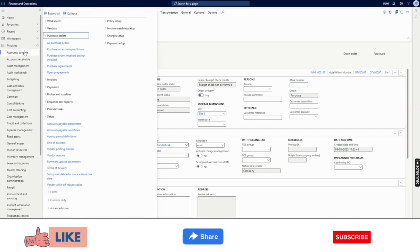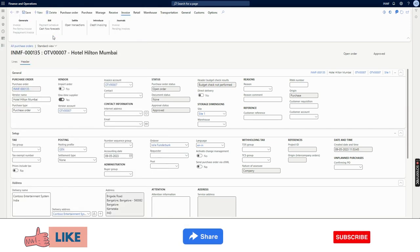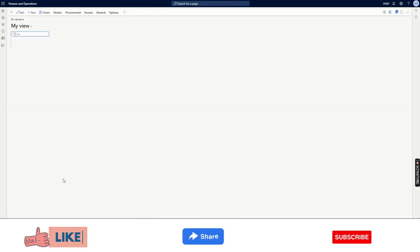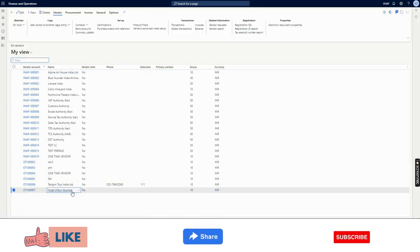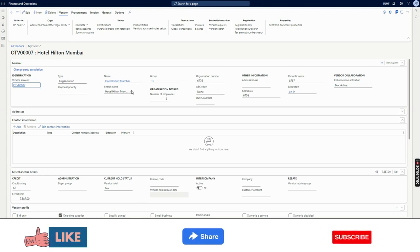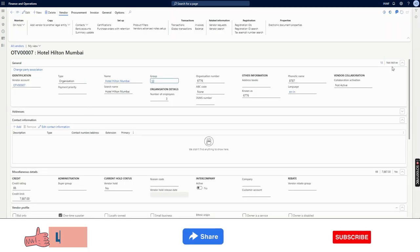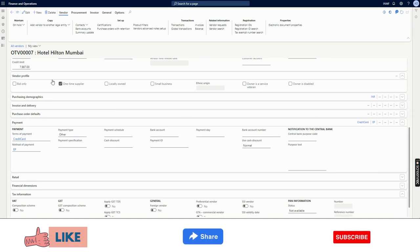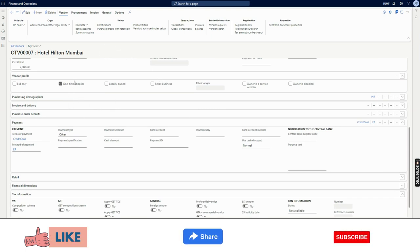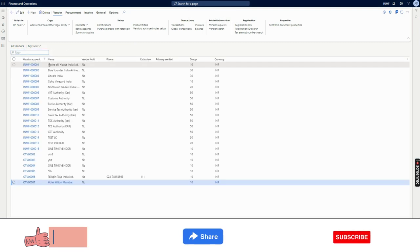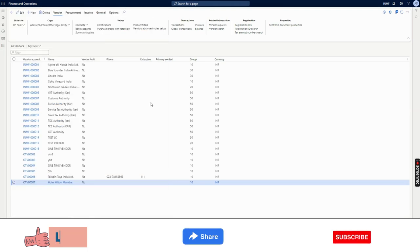If I go to the vendor which was created automatically by the system, you can see the name given in the purchase order, and that vendor account has been created. Going into this vendor, you will notice Group 10 and some default data are present. If you go to the vendor profile, you will see the one-time vendor marker has been added. Terms of payment, method of payment, and everything else — these are all coming from the Accounts Payable parameters, since we did not add them while creating the purchase order.